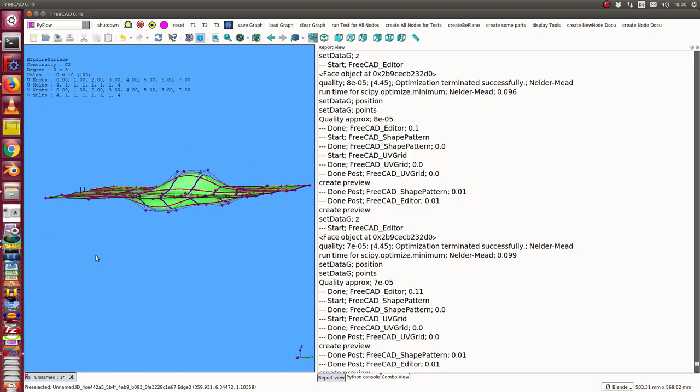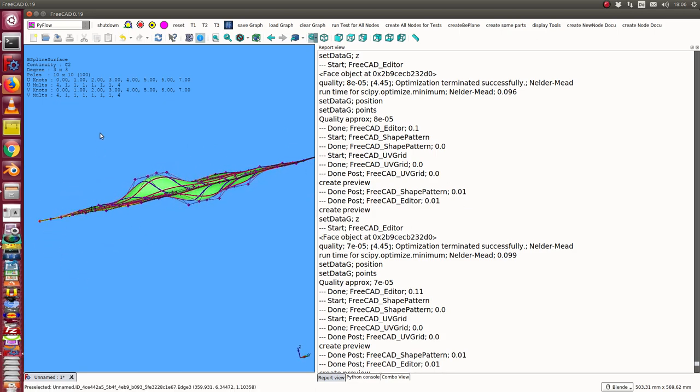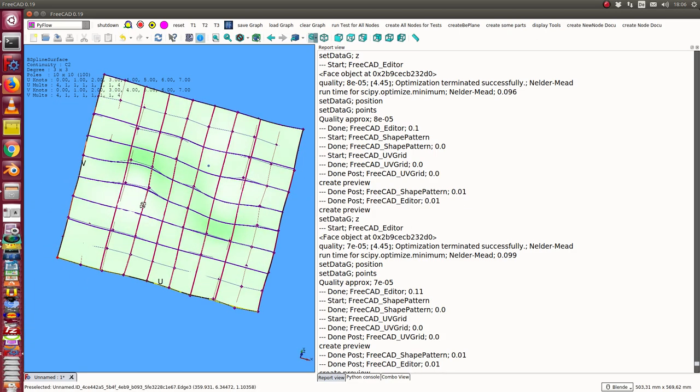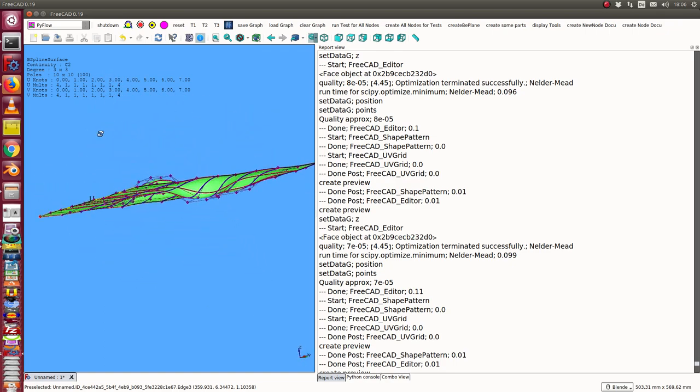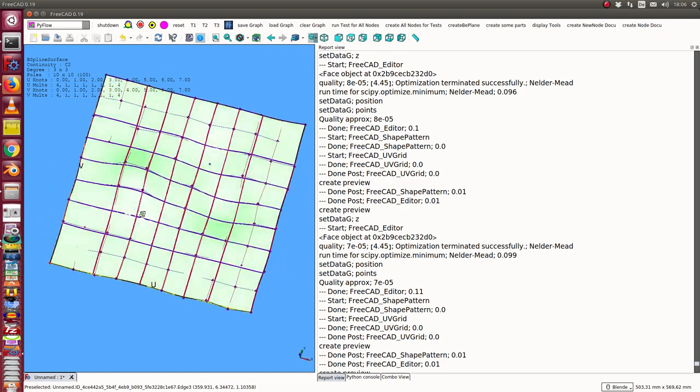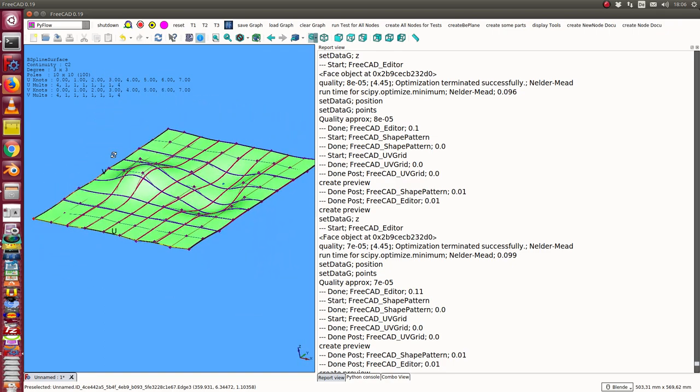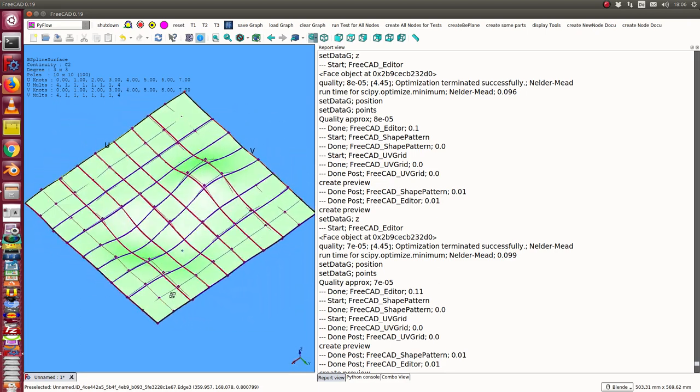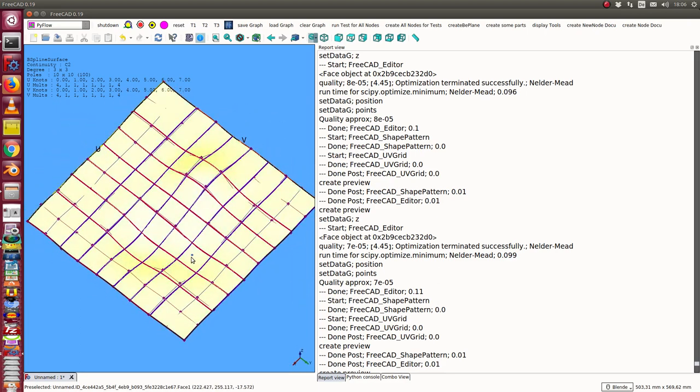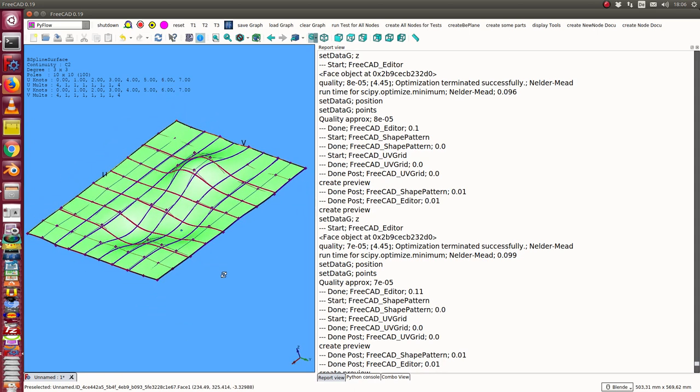So I can do this and change the surface in this way. Of course, the movement of this point also influences some of the neighbor poles. So that means when I change this point, these four points are moved.